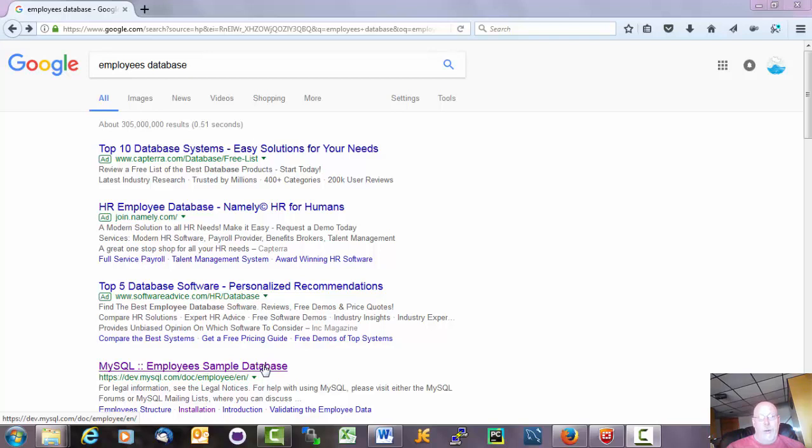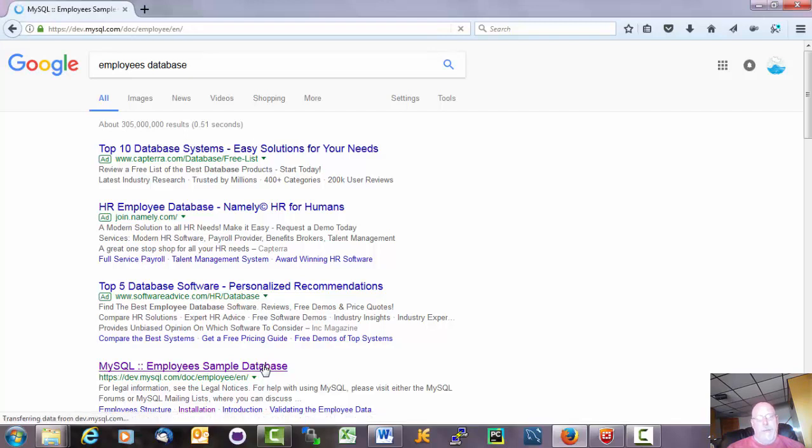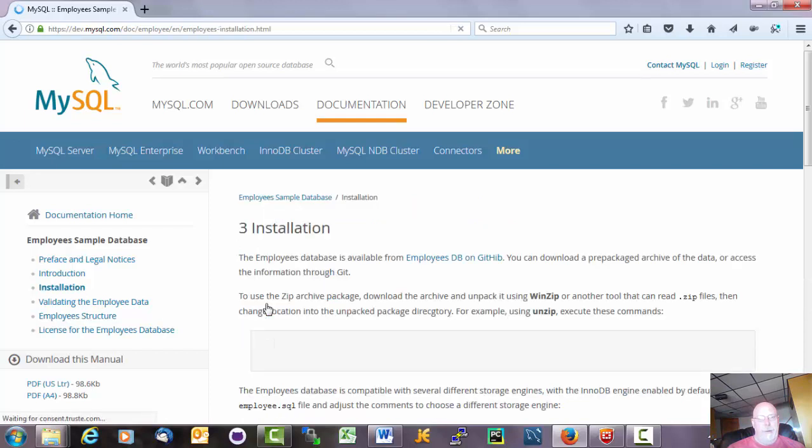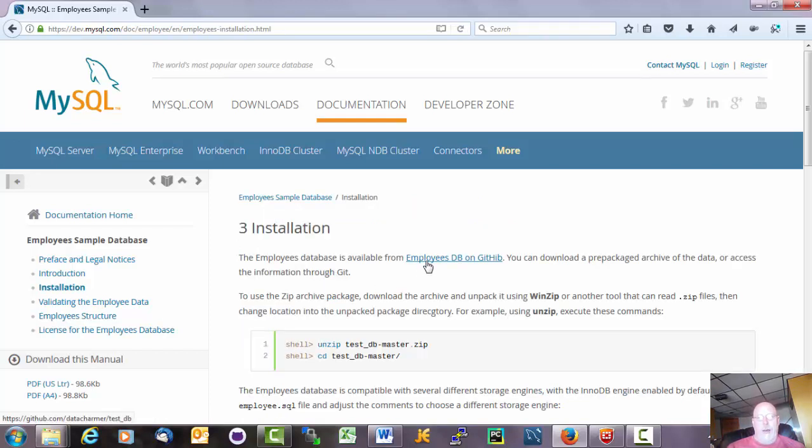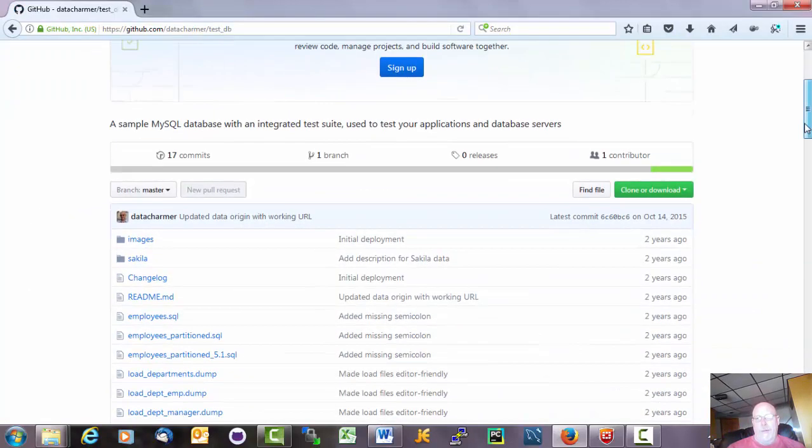So do a Google search for employees database and one of the things that comes up, at least in my window, is this sample database for MySQL. And if you go to the installation link, it takes you to GitHub, which you should have an account for. And if you don't, I don't think it matters.